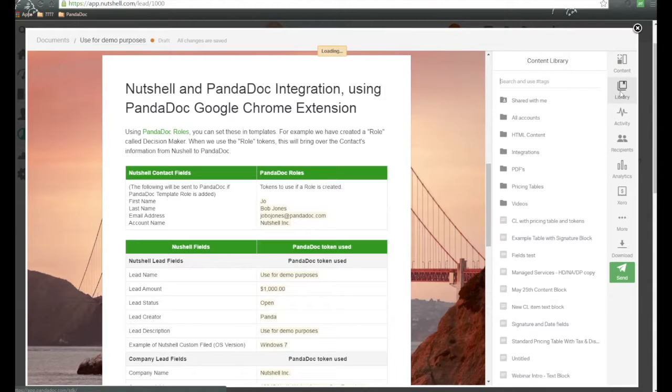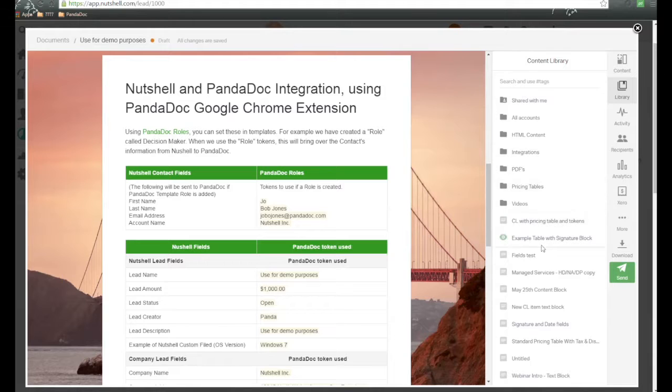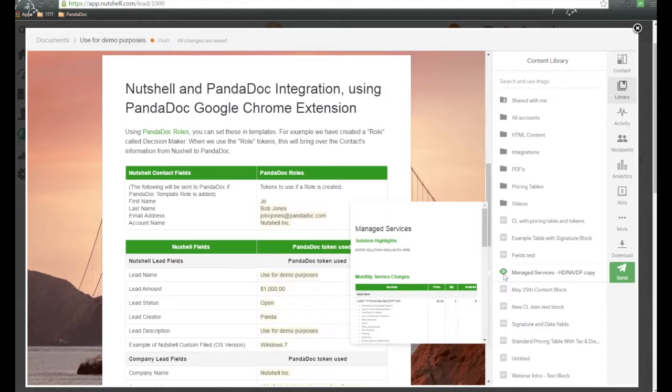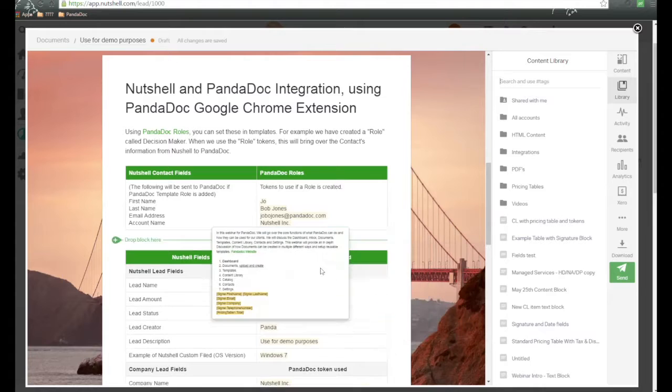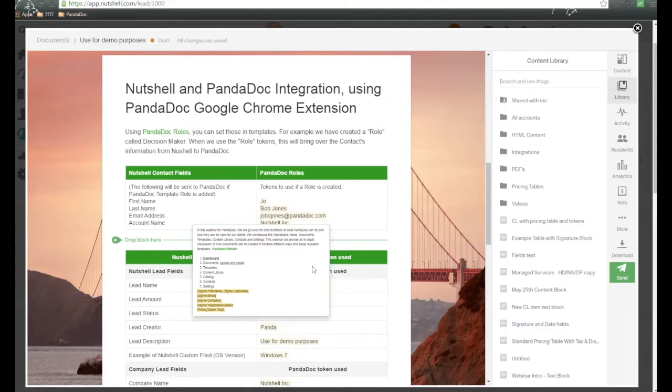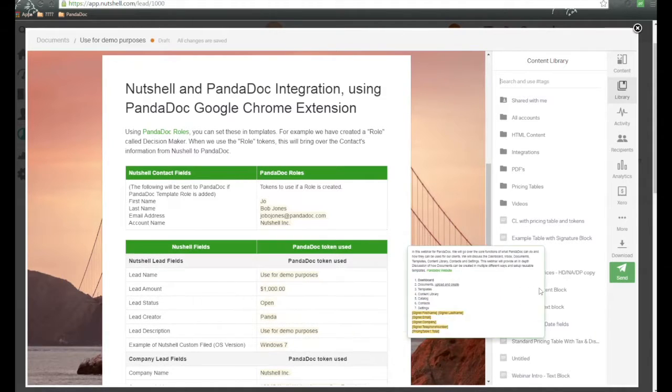Over here on the right-hand side, we also have a content library, which is available for our business and enterprise plans. And this is really a great way if you want to simply drag and drop existing content that you have created in the past.